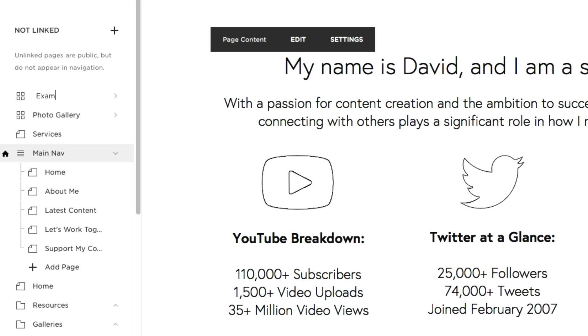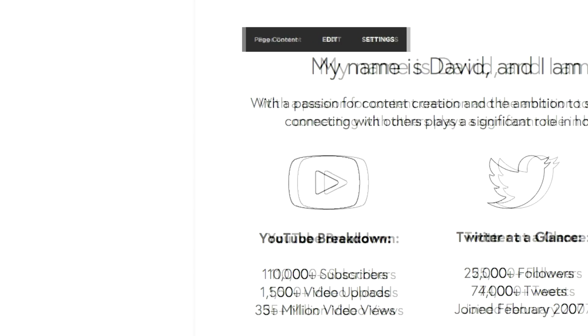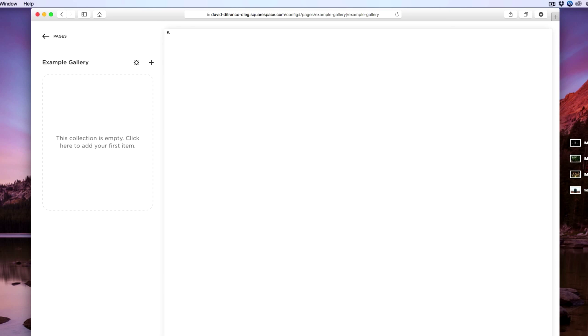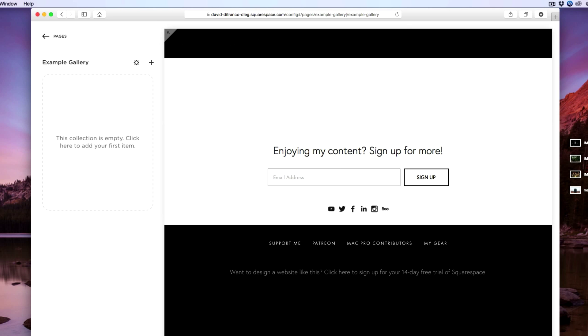So for this video's purpose let's just call this example gallery, press return or enter on your keyboard and boom the gallery is created and ready for content to be dropped in.